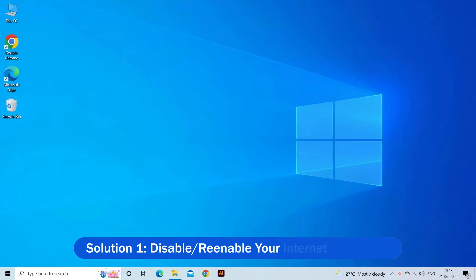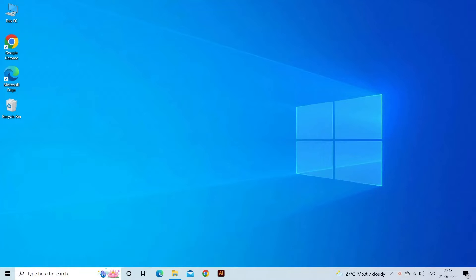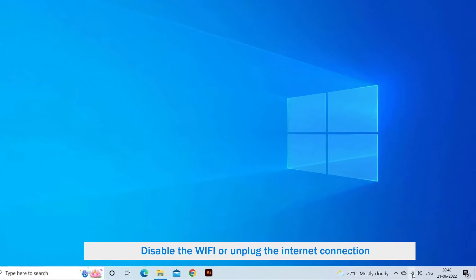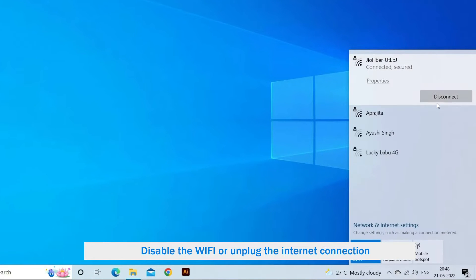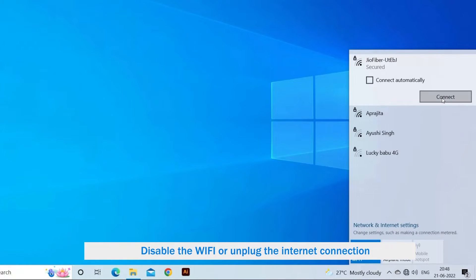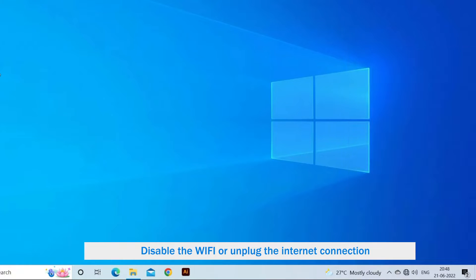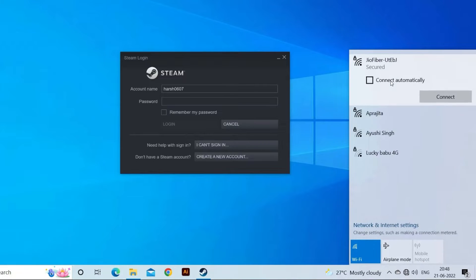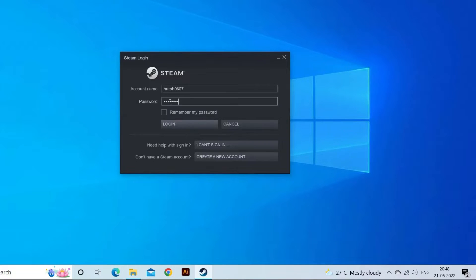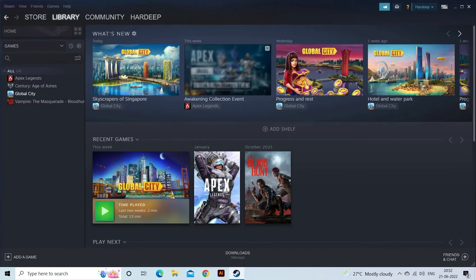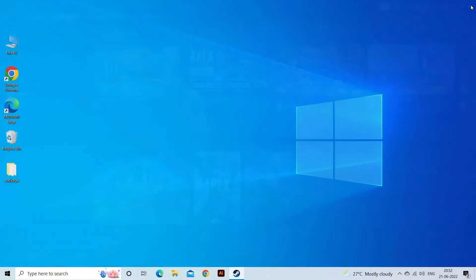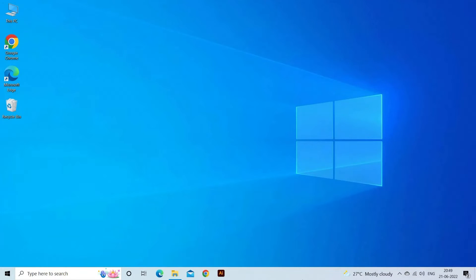Solution 1: Disable or re-enable your internet connection. Disabling and re-enabling the internet or Wi-Fi connection and plugging it back on works for many users to solve the problem. Disable the Wi-Fi or unplug the internet connection. After that, launch Steam and then restore the connection and log in to your account. The Steam client should check for updates and later on launch properly.